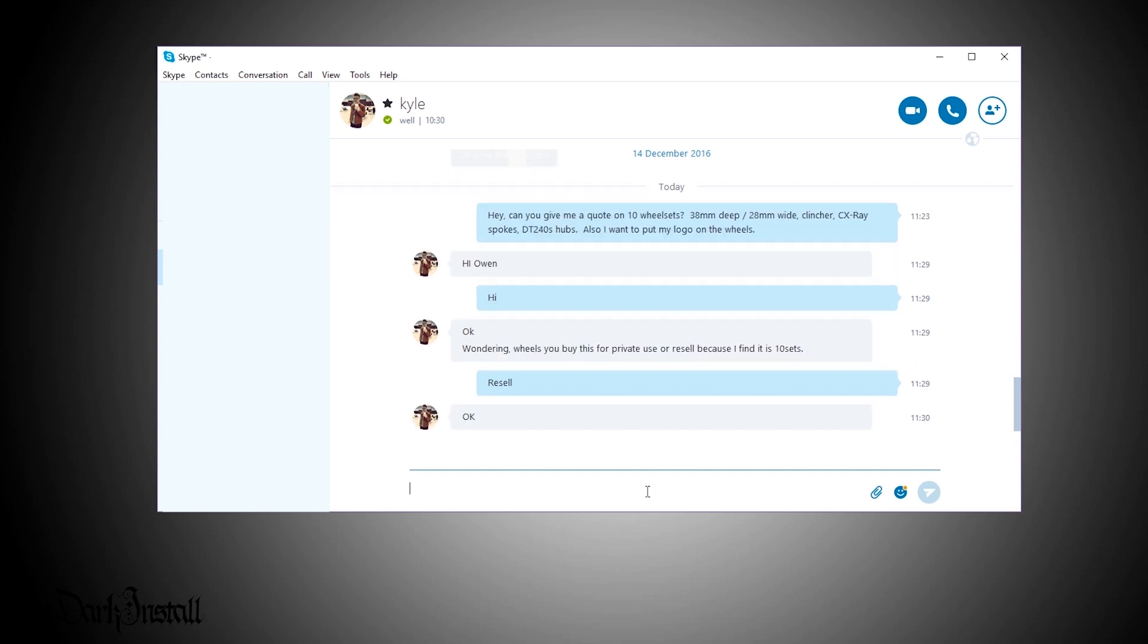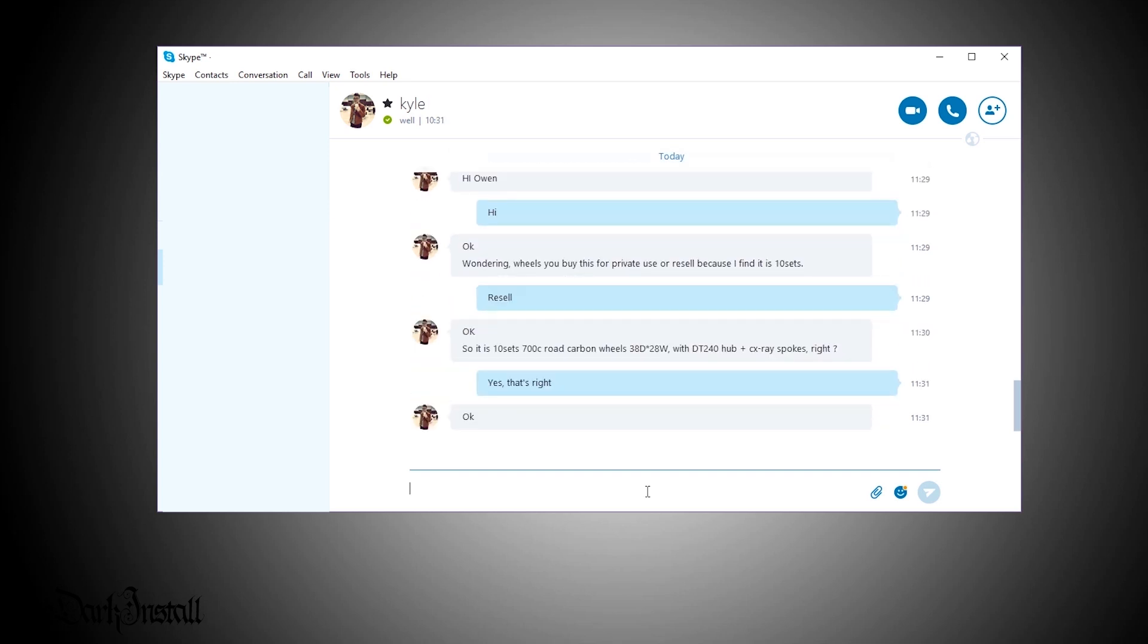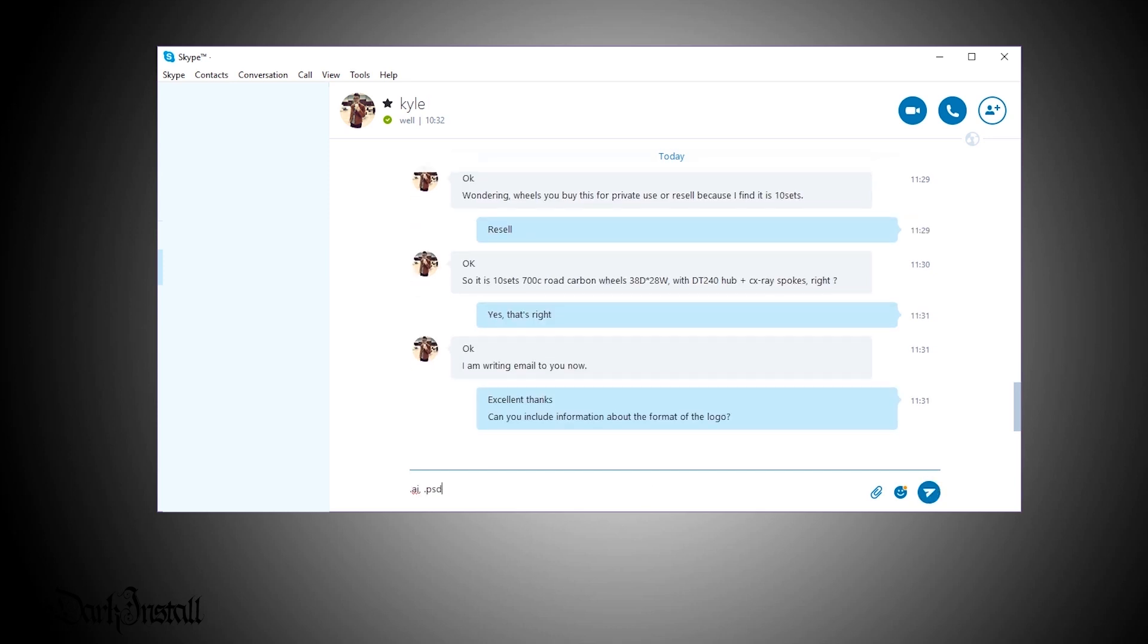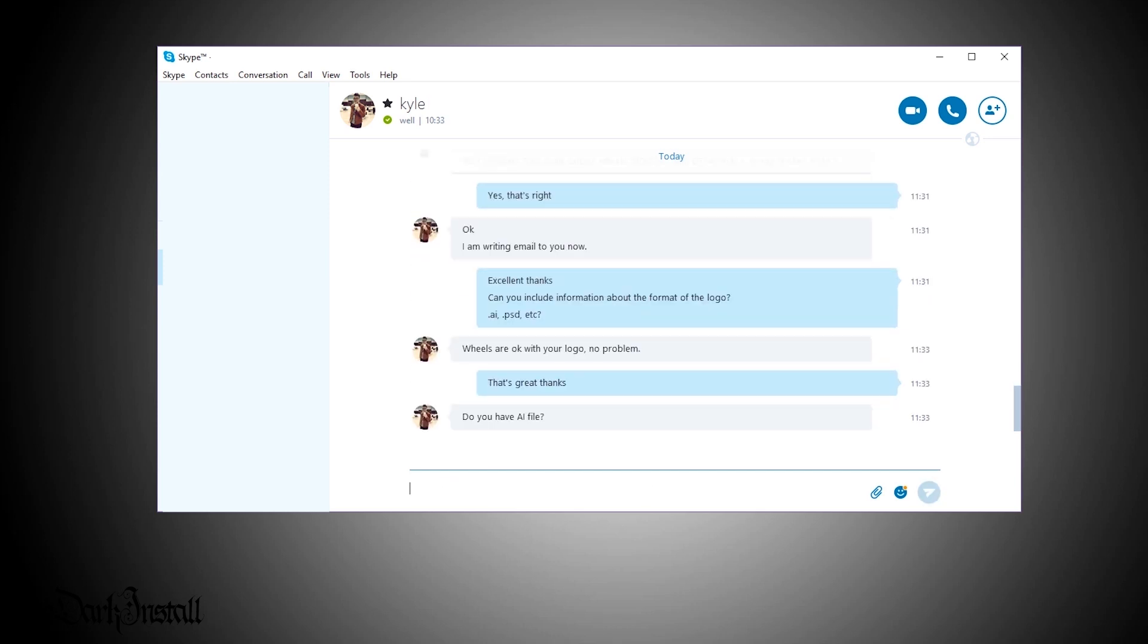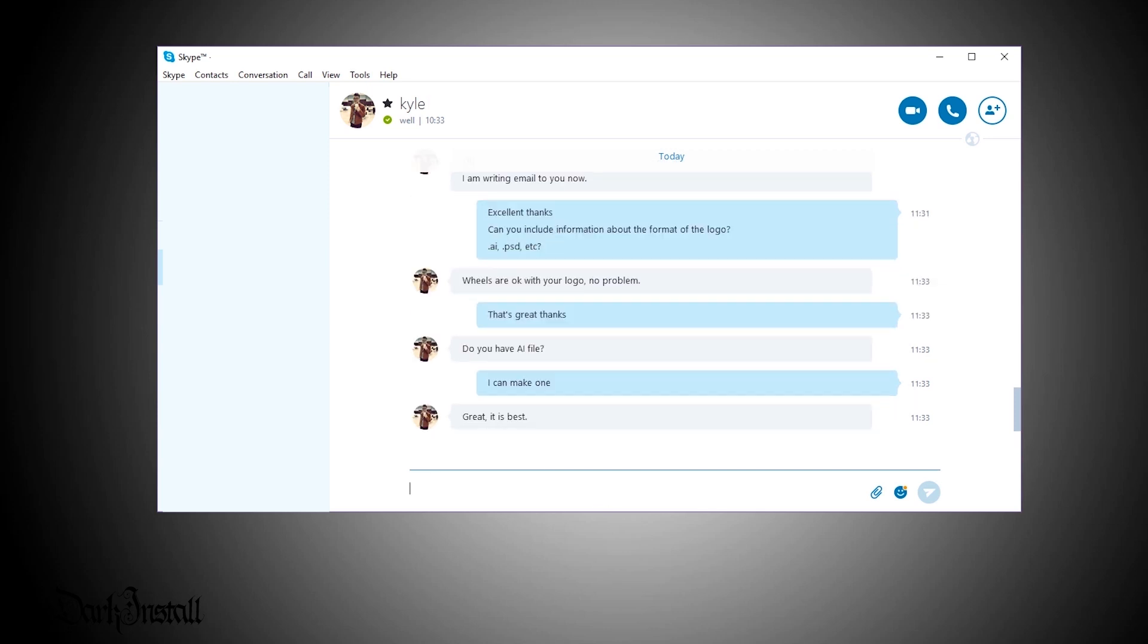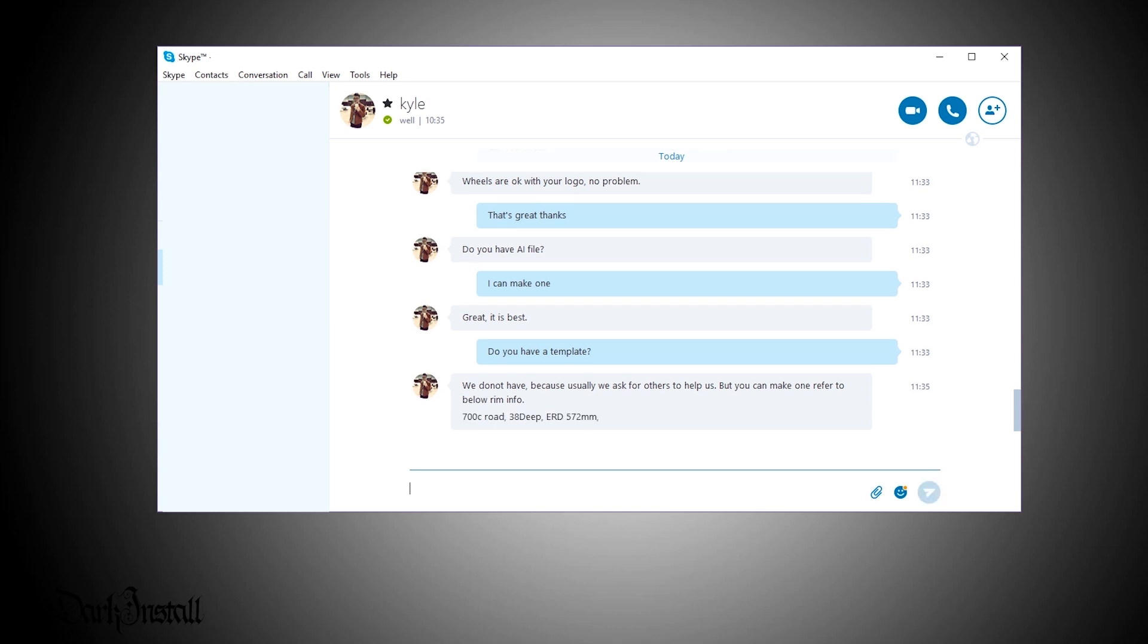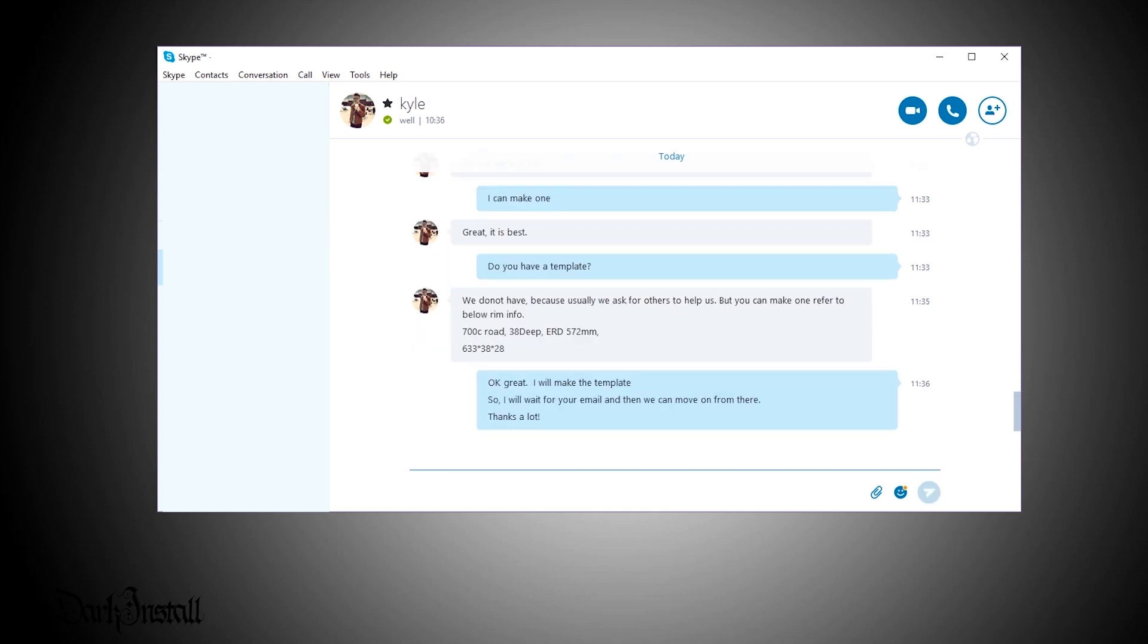So, here you can see I've just logged in to Skype, and I've started speaking to the Farsports representative. I just said, can you give me a quote on 10 wheel sets, 38mm deep, 28mm wide, clincher, CX Ray spokes, DT Swiss 240 hubs, and I want to put my own logo on the wheels. And he's replied pretty much immediately after six minutes. So, we very quickly just arranged this. This took 10, 20 minutes. After this, he sent me an email with a quote.